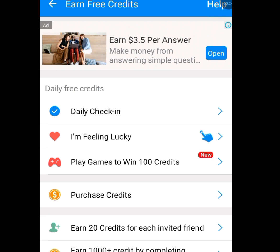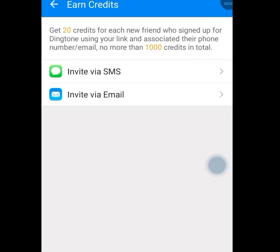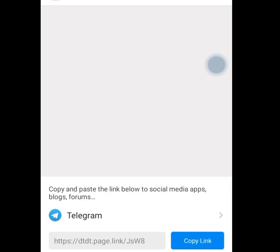Now once you are done with that, move over to the next task that says play games to win 100 credits. Once you tap on this, you can win 100 credits for yourself. The next task is earn 20 credits for each invited friend. Any friend you invite, they are going to give you 20 credits. Tap on earn 20 credits for each invited friend. They said get 20 credits for each new friend who signs up for Dinkton using your link and activates the phone number or email — no more than 1000 credits in total. You can tap on invite by SMS, invite by email, or copy the link. Anyone who accepts your invite through your link, you are going to get 20 credits.